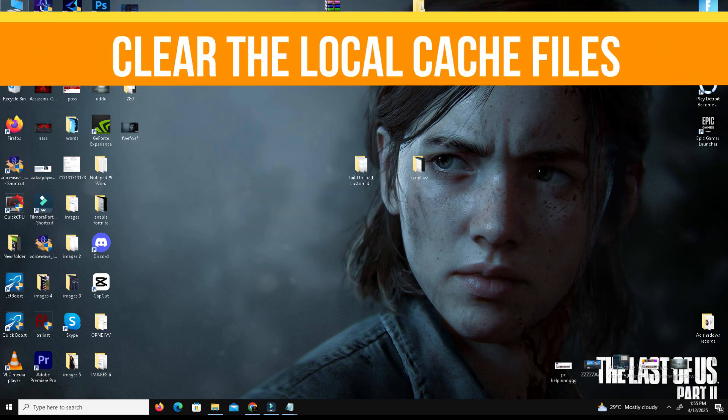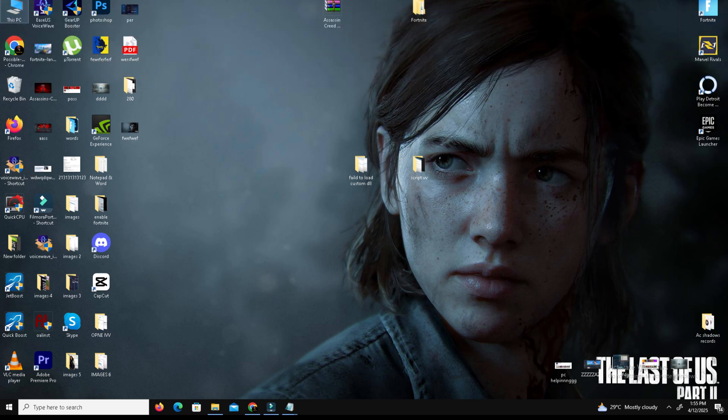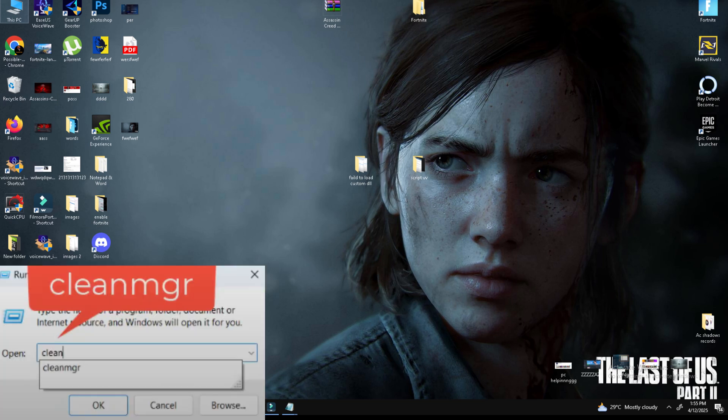We need to clear the local cache files. First we'll clear the system cache to ensure no corrupted files are interfering with the game. Open the disk cleanup by right-clicking the start menu and select Run.